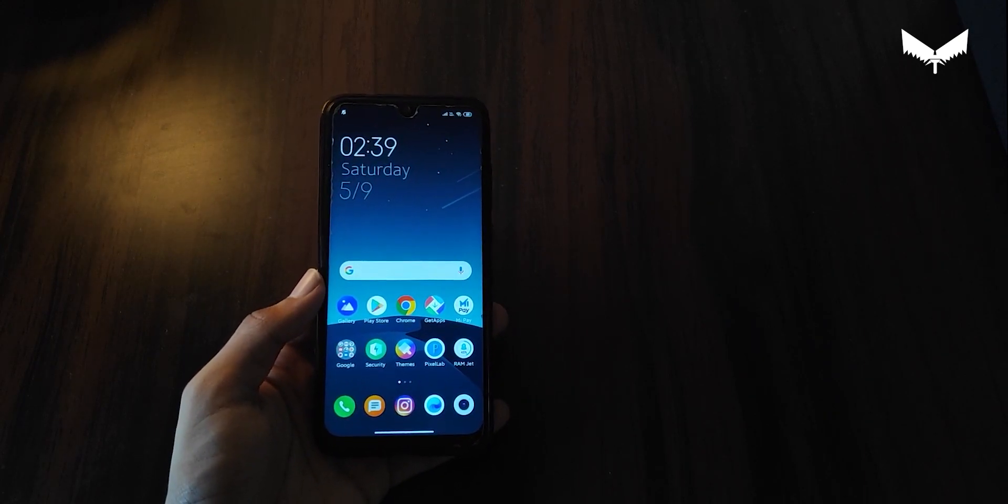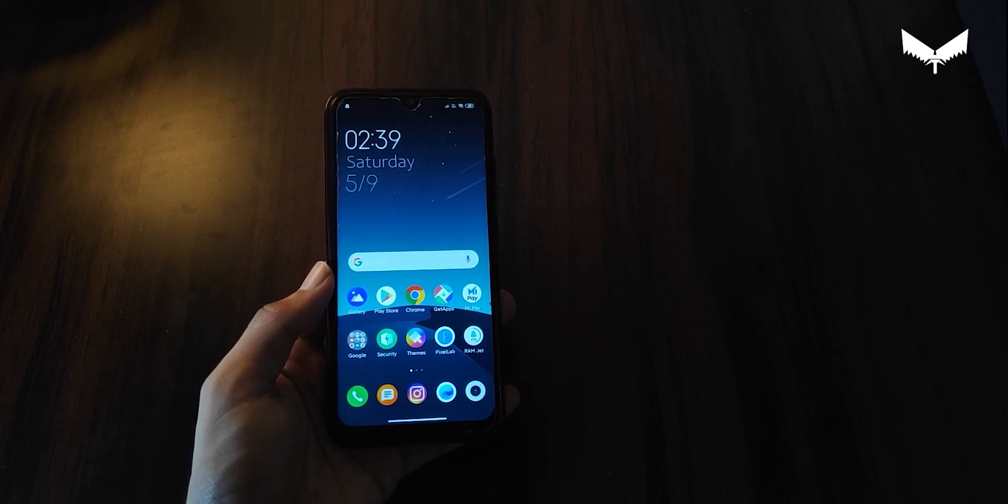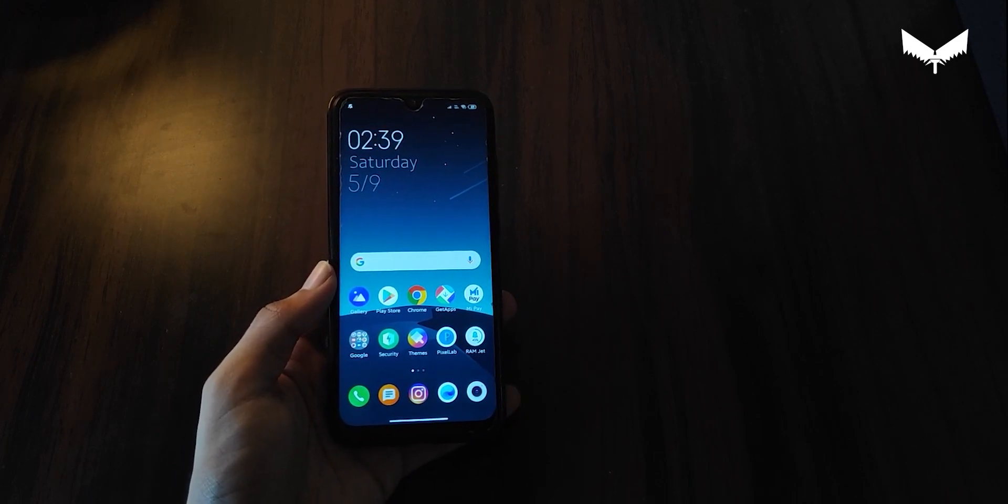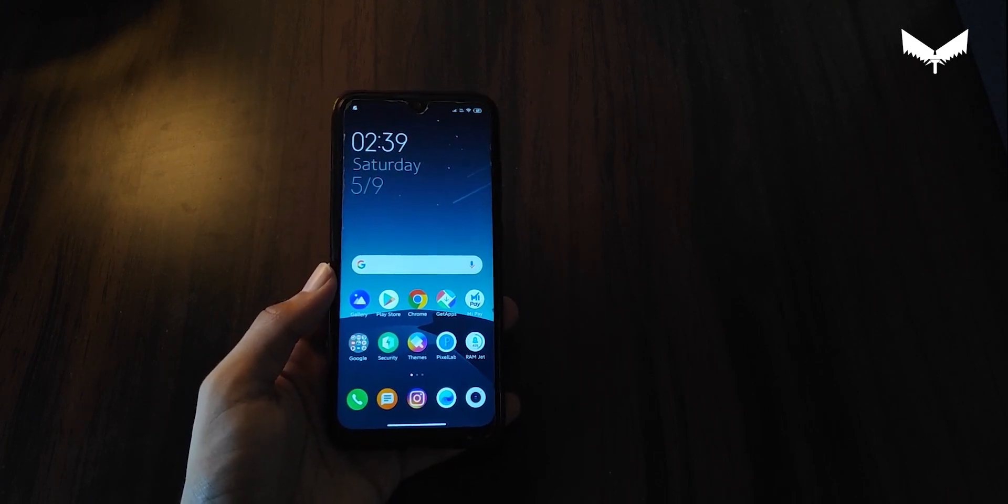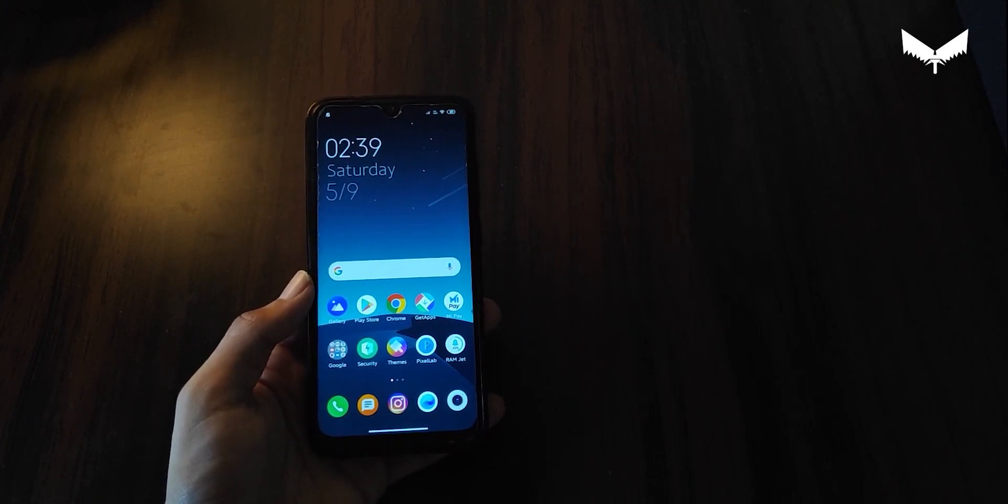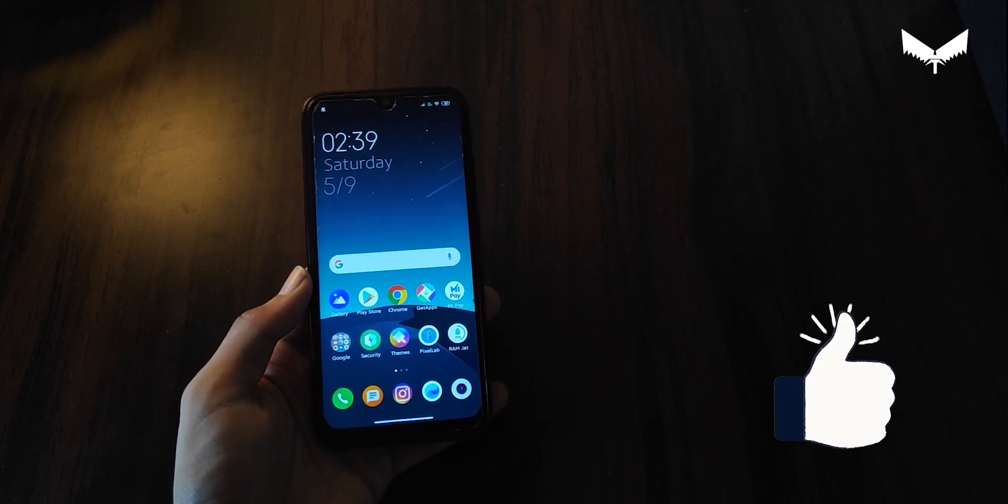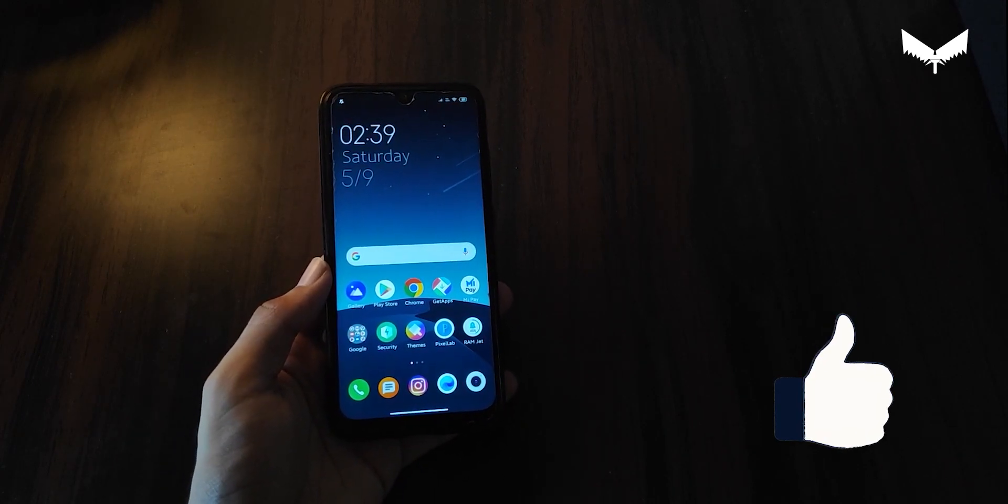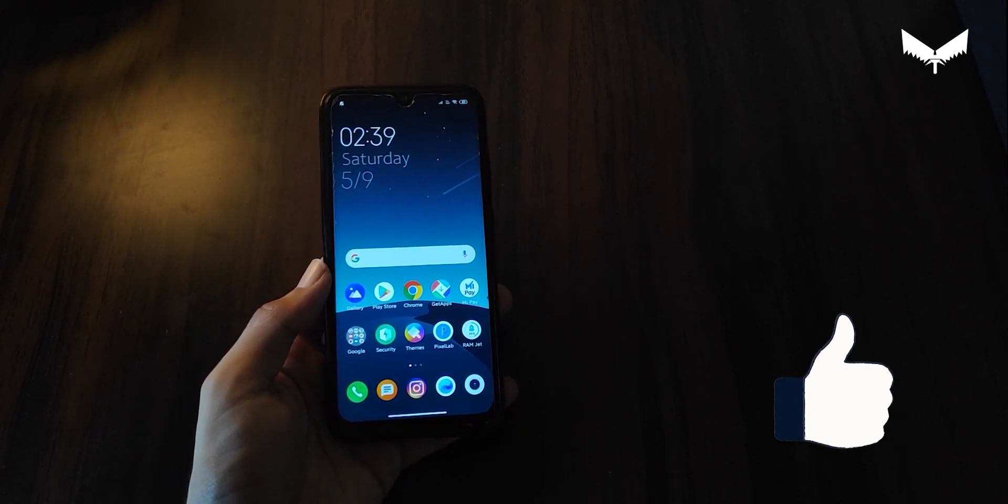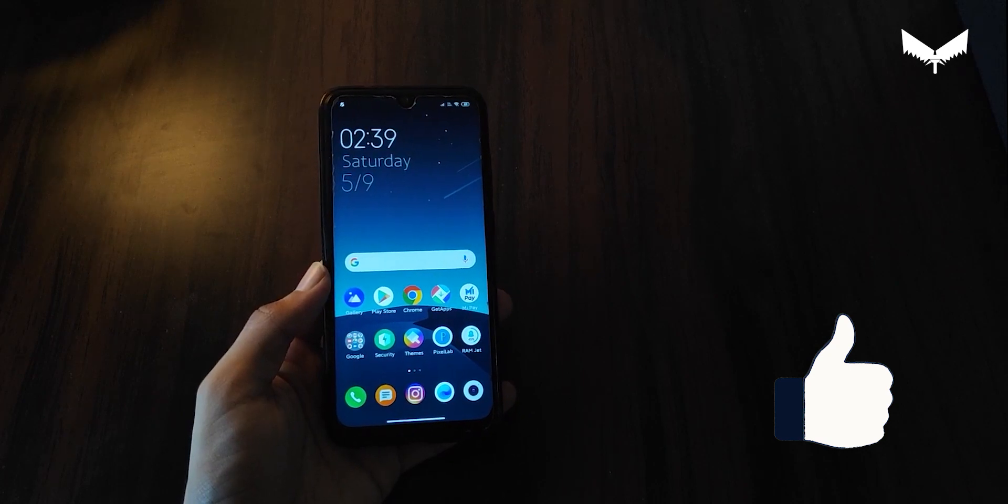But when it comes to MIUI 11, the next month every device has been updated. And this time it will be slow, so this is the case. And when it comes to the updates, when the excitement has been stopped.